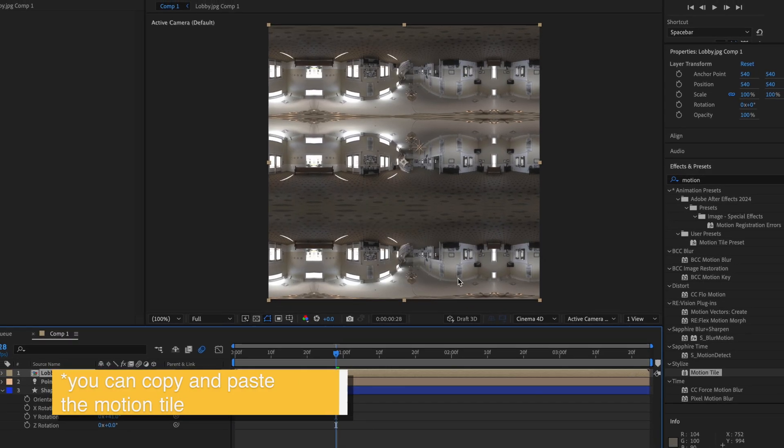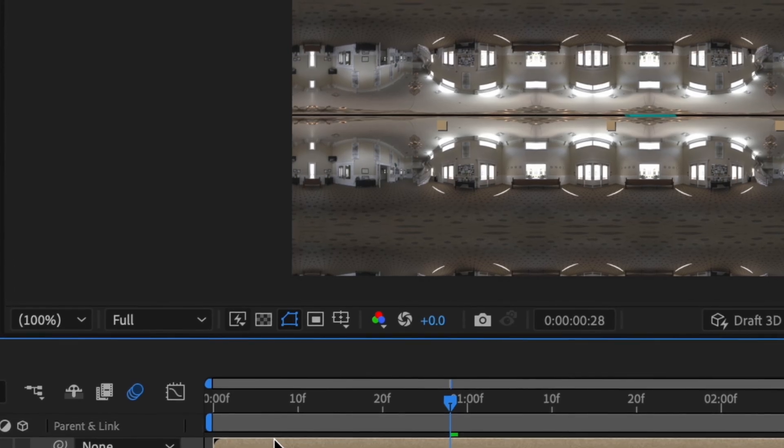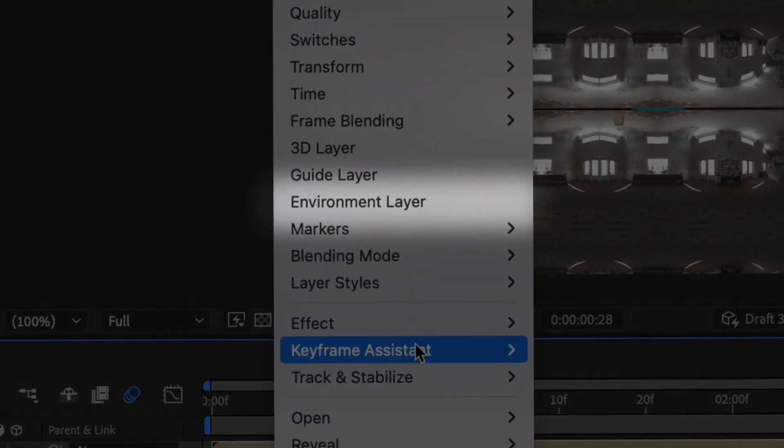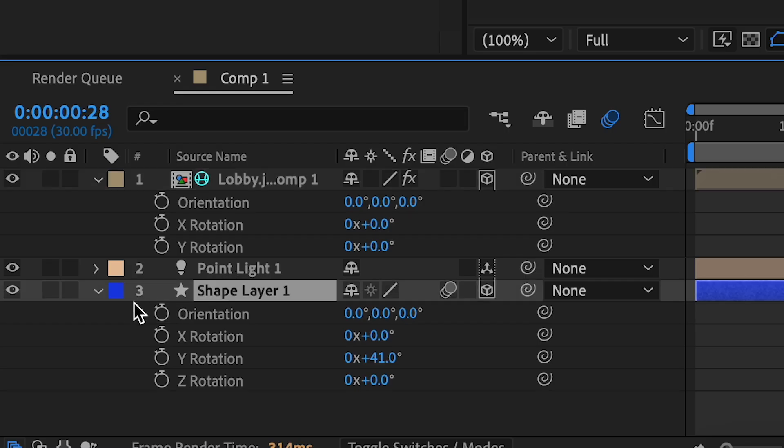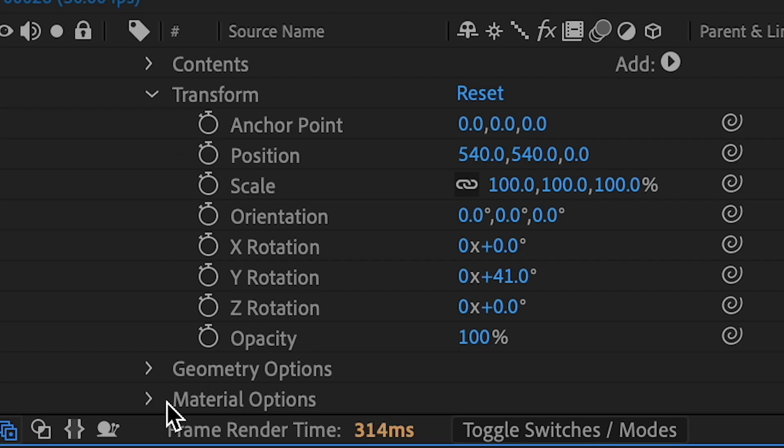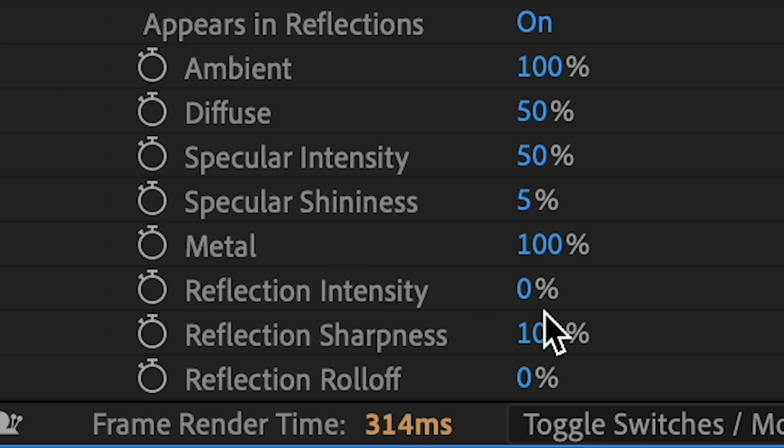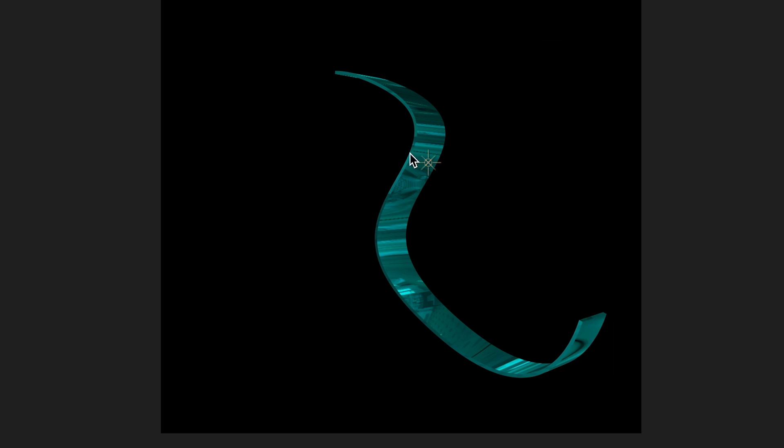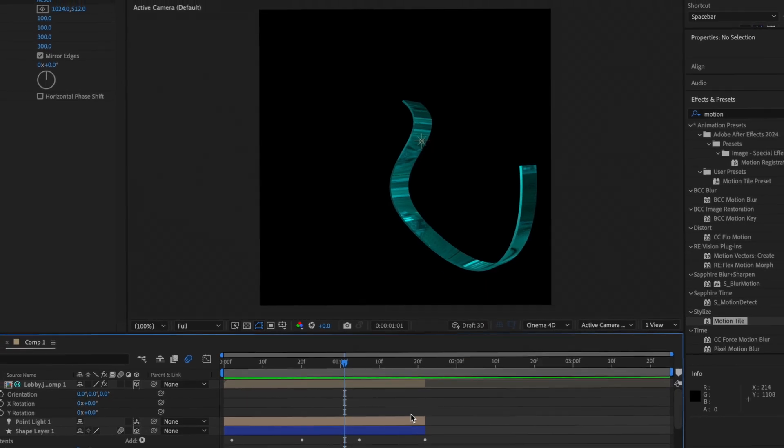You can also pre-compose this. That's what I usually do, but you don't have to. We're going to right-click our picture and press Environment Layer. Then we're going to go back to your shape layer, go under Material Options, and then change the Reflection Intensity high, and then we get the shiny look.